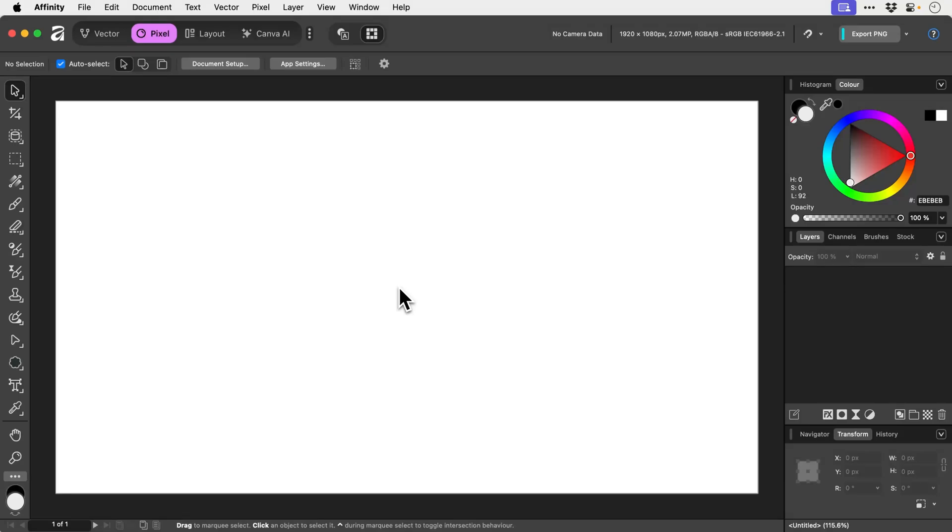When working in Affinity, if you'd like to clip your artwork to the canvas so it doesn't extend outside the bounds of your canvas size, it's really easy to do.